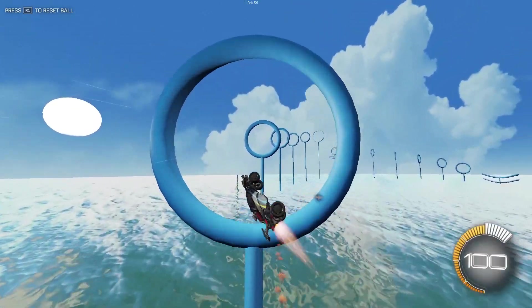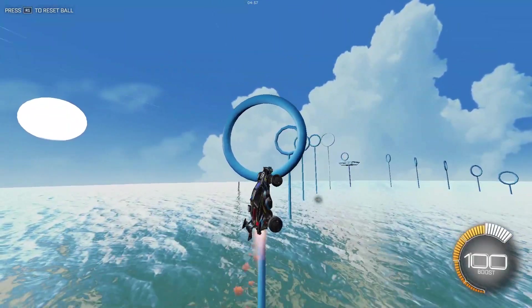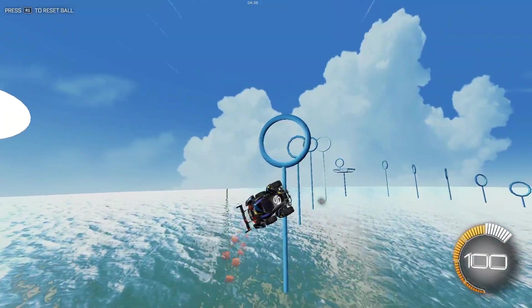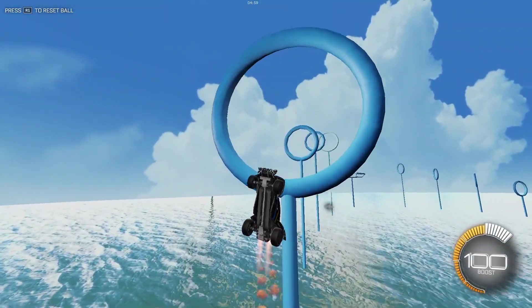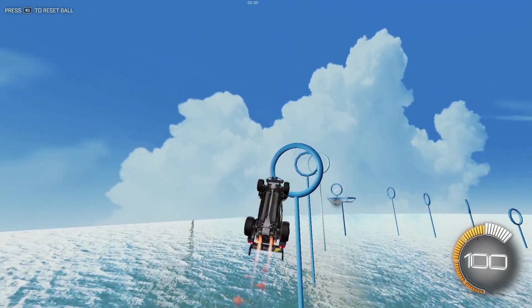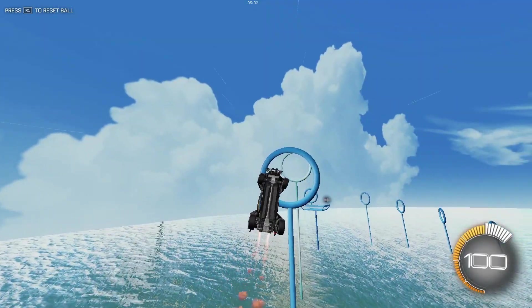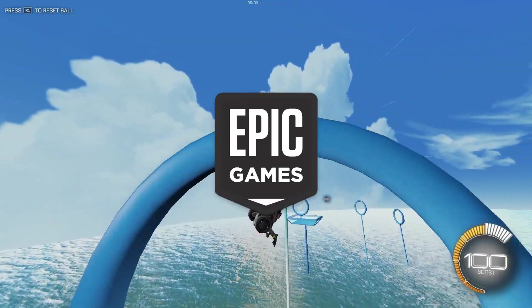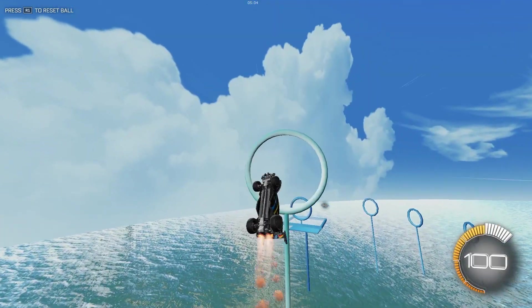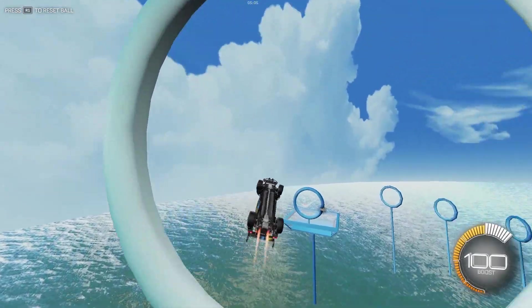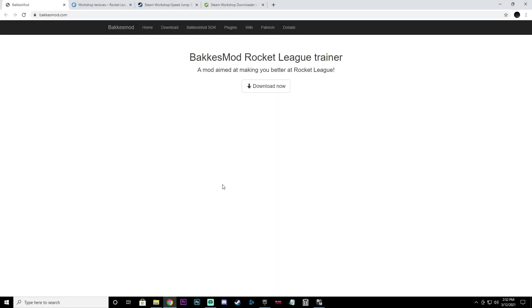In this video I'm going to be showing you guys how to download BakkesM od and how to be able to play Steam Workshop maps on the Epic Games version of Rocket League. So let's get right into it.